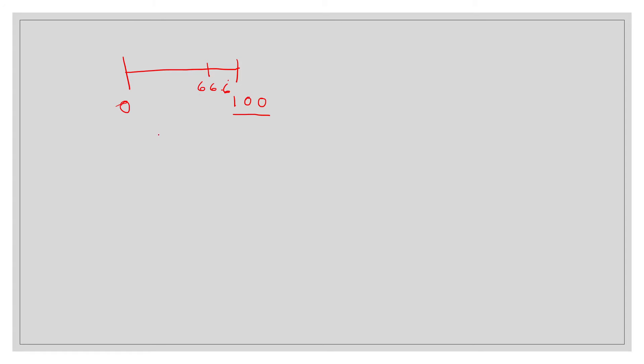So this level of players recognize that and they won't choose anything above 66.6 but then we essentially are working with a new number line. We're working from 0 to 66.6 recurring.